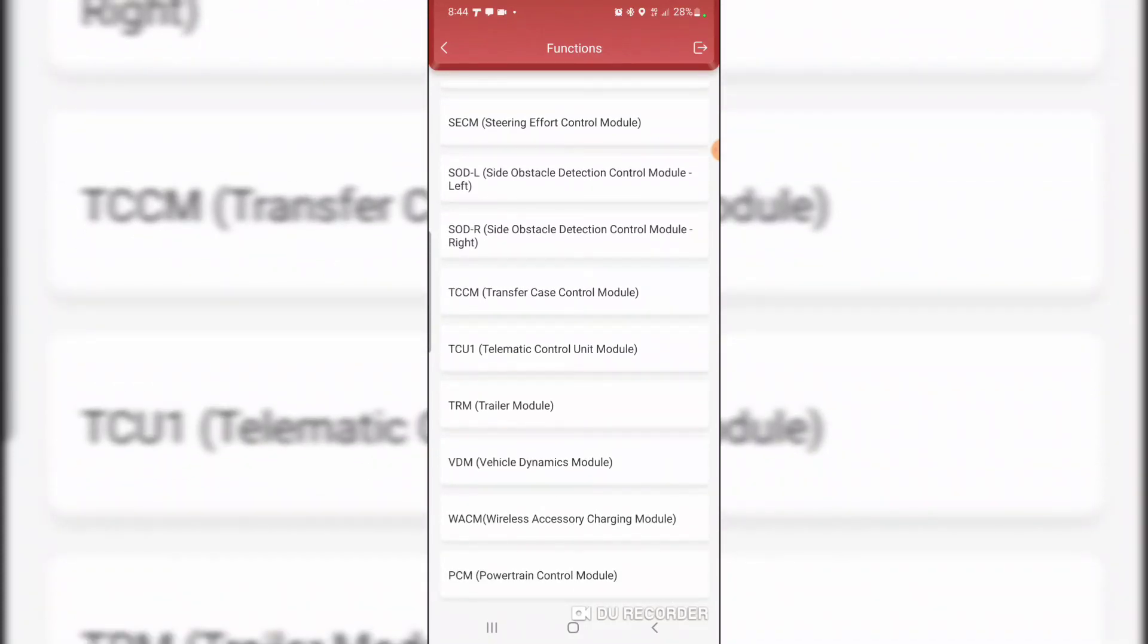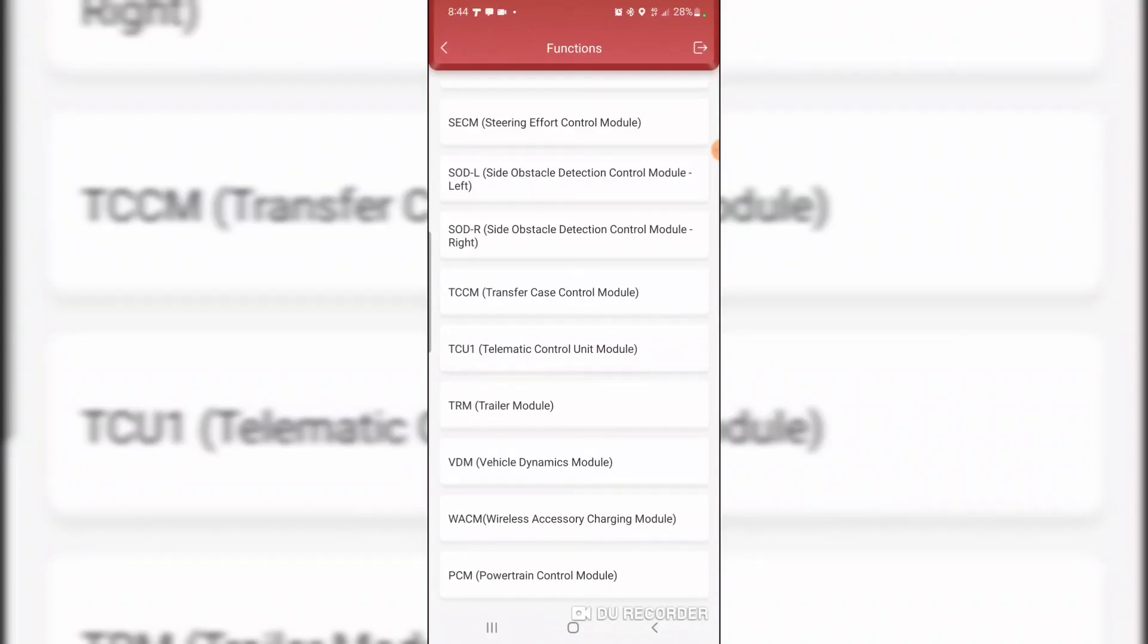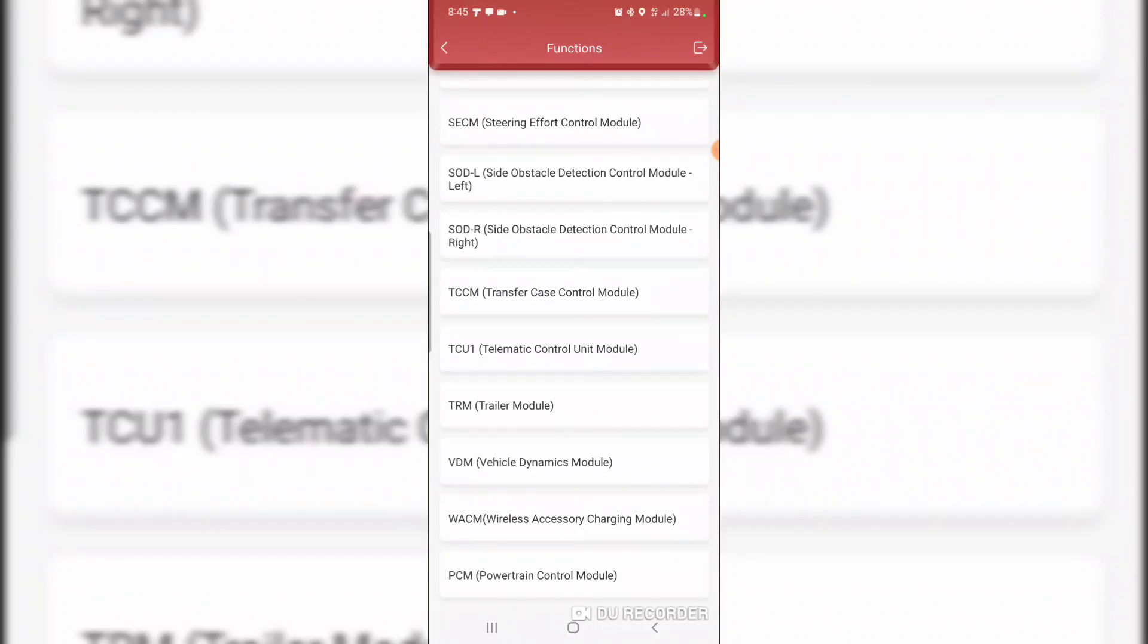I'll put a link in the description to the scanner I'm using. It's called a ThinkDiag and it works with Android or iPhones. I'm gonna make a few more videos in the next few weeks. I'm gonna put the vehicle up on the hoist and have a look underneath. I'm not even sure where the condenser is. I know it's 100% electric because there's no internal combustion engine to drive it.